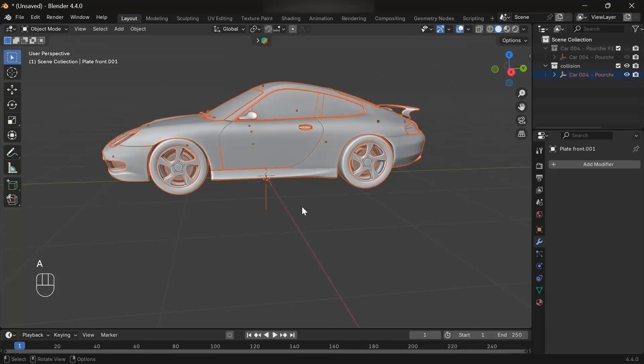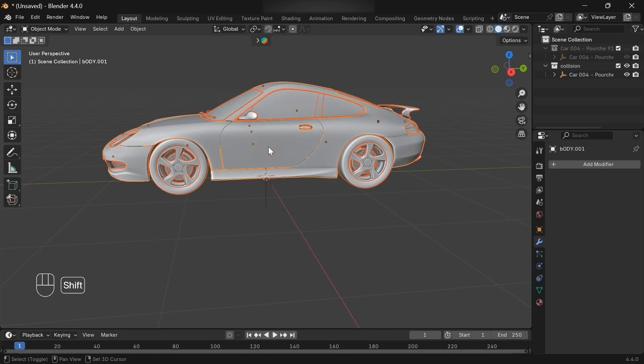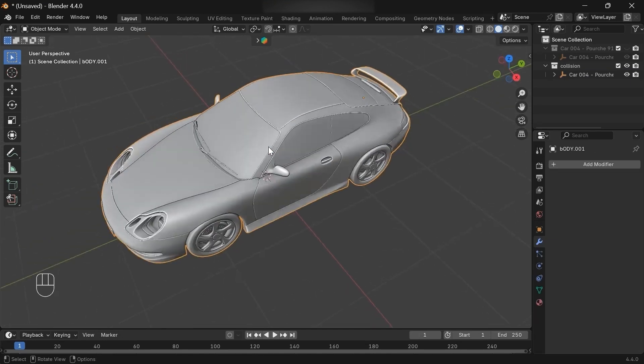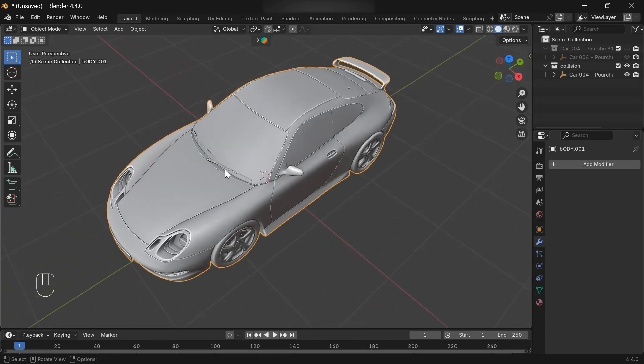Now we can join them into a single object. Cool, let's set the origin to geometry.